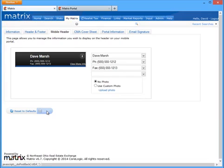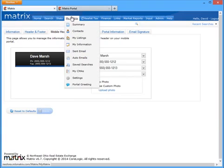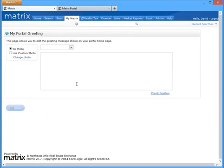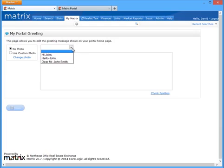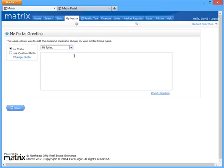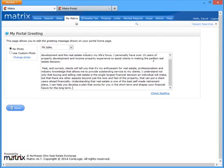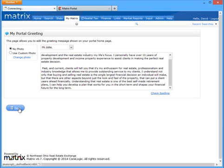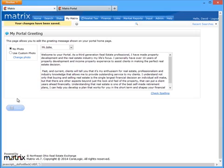For the final step in setting up the client portal, now let's hover over the My Matrix tab and create a portal greeting for our clients. This is a message that will ultimately appear on the portal's welcome page. So let's first select a salutation and then let's enter our greeting. Because this message is the same for each client, it really is the perfect place to share additional information with all your portal contacts at once. So with my message now complete, I'm first going to save it and then I'm going to include an optional photo.